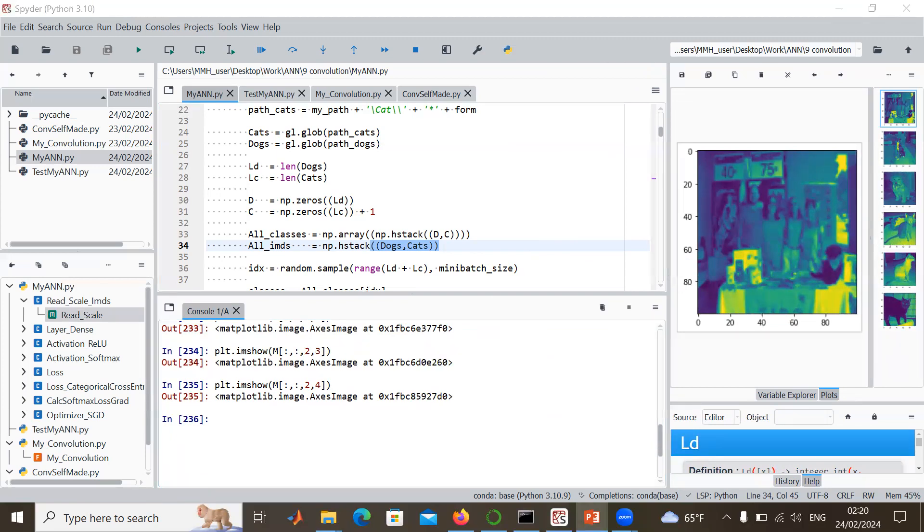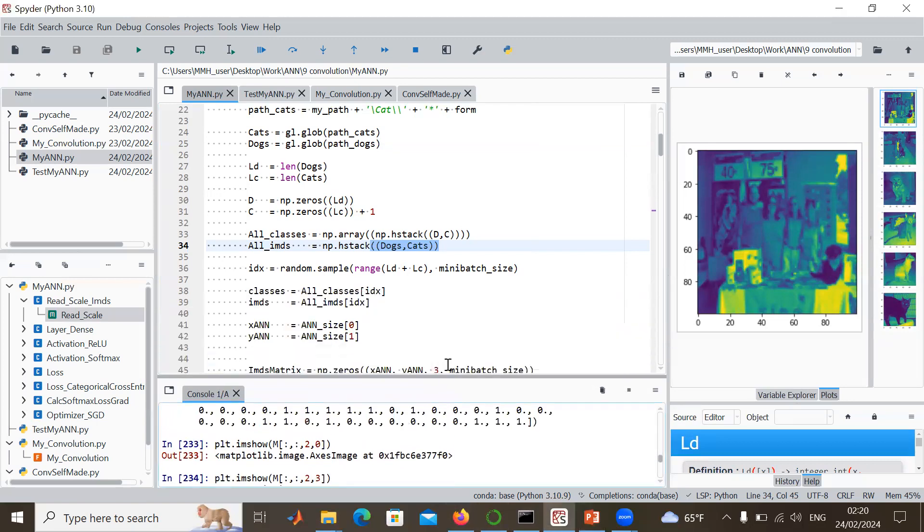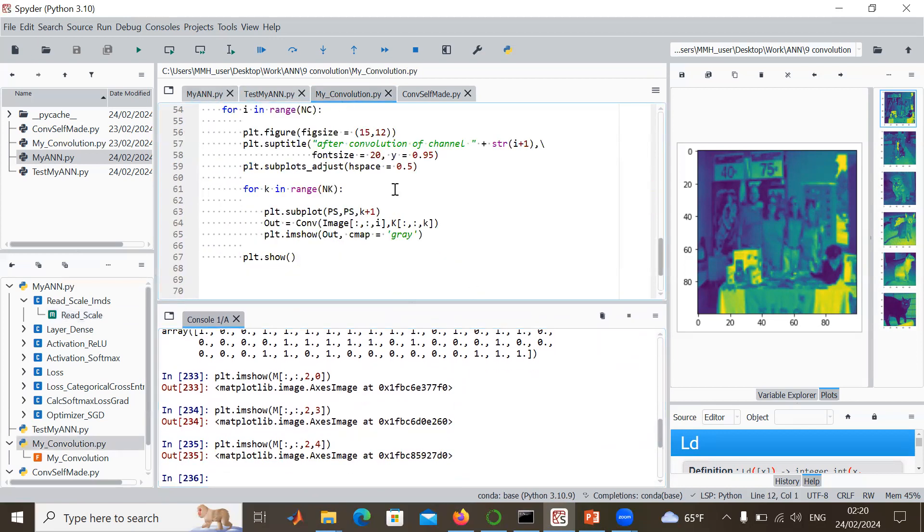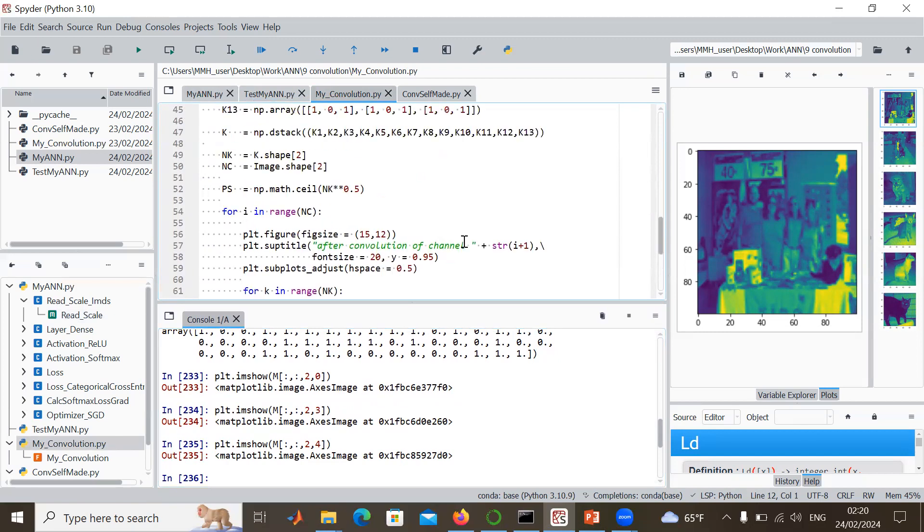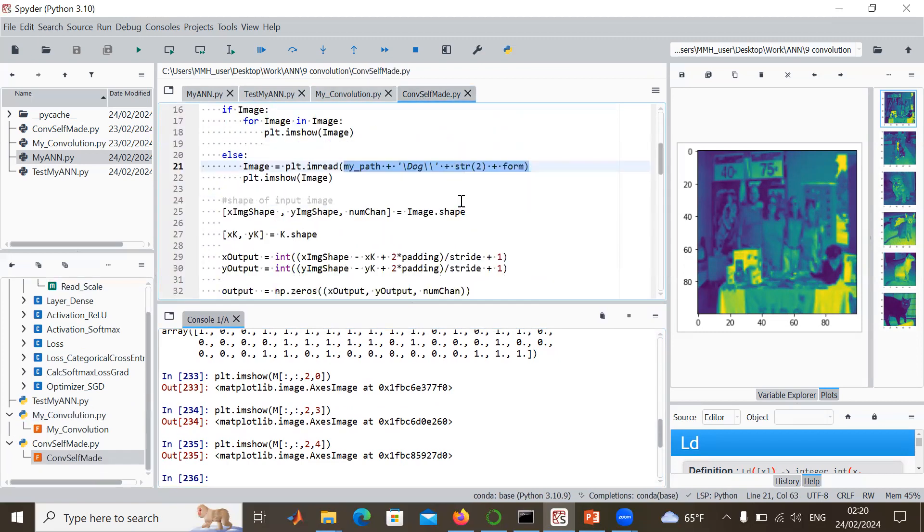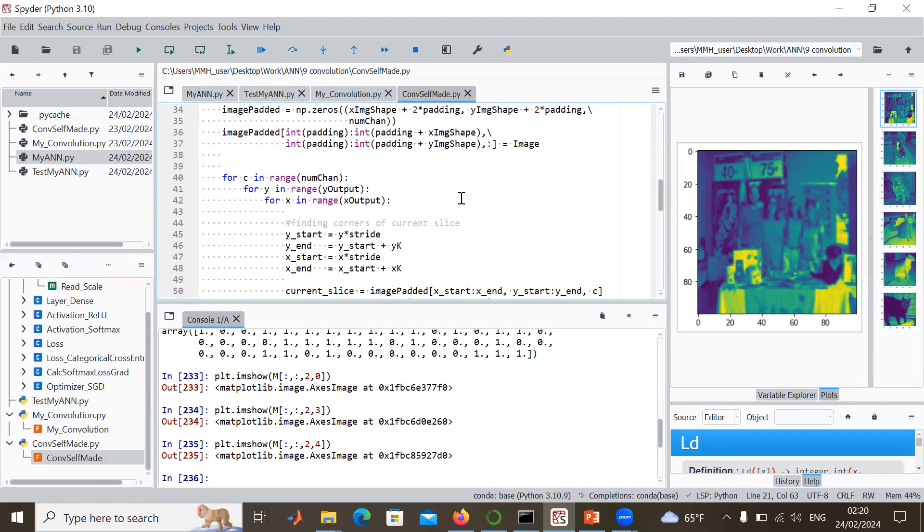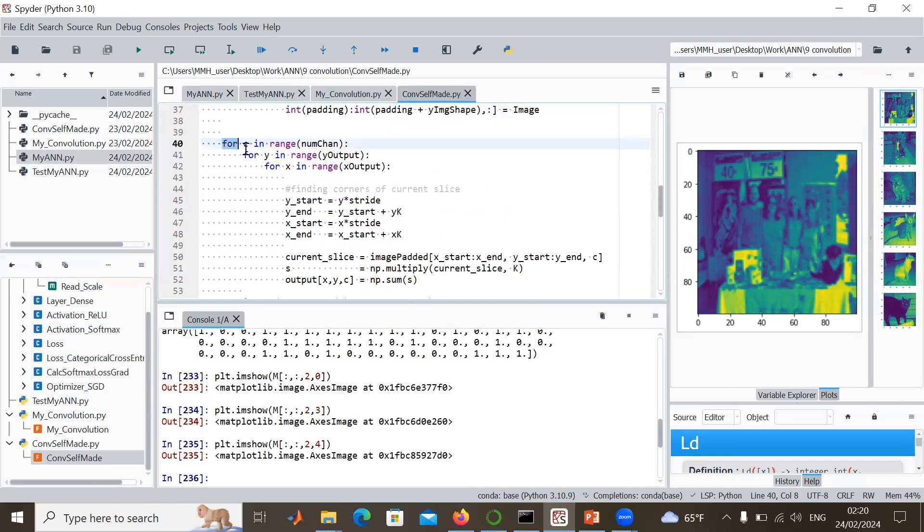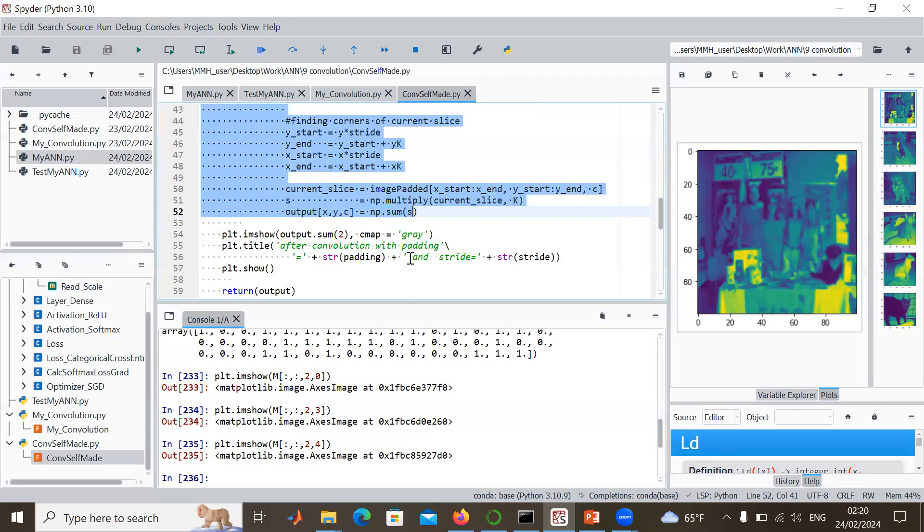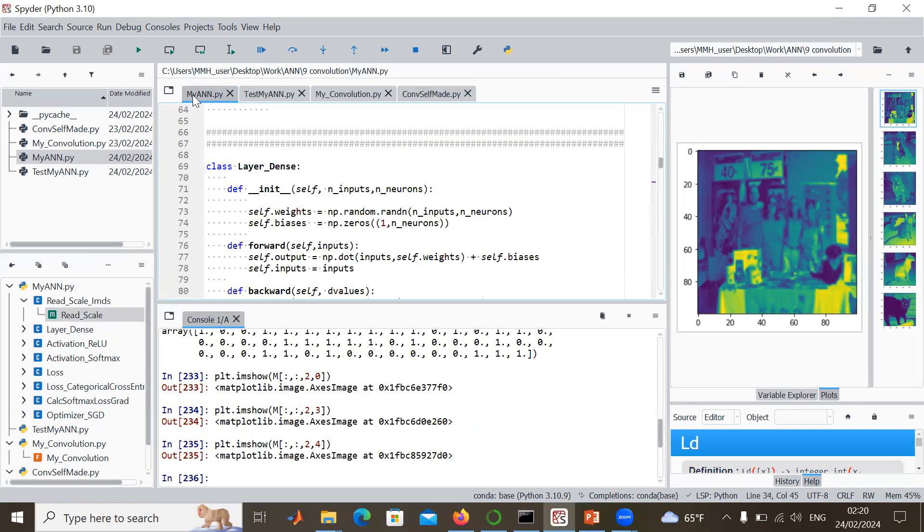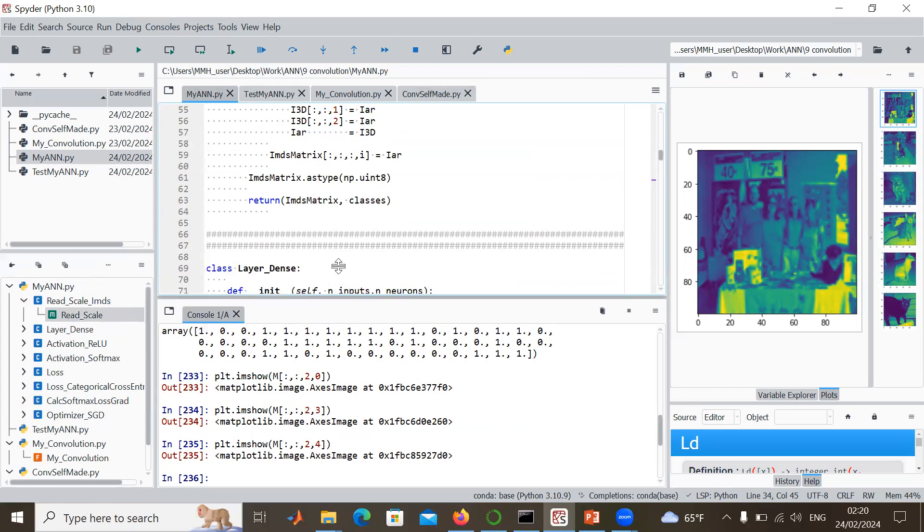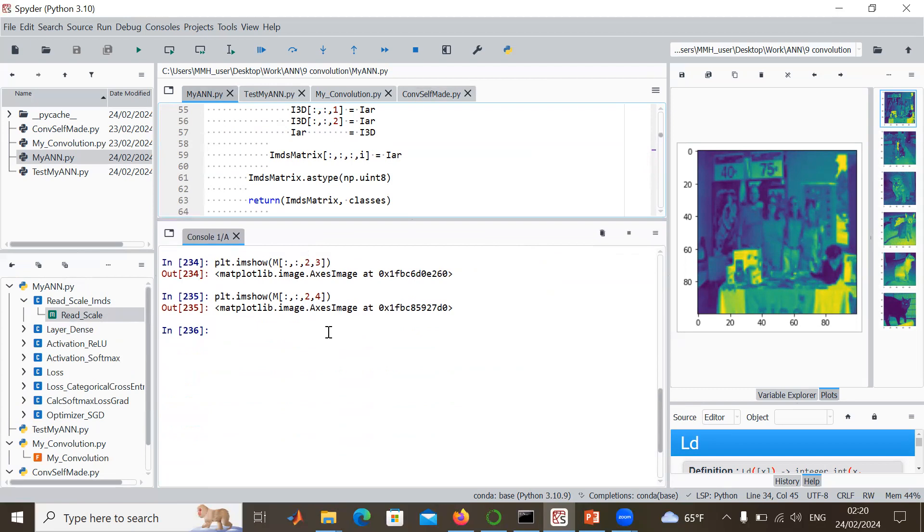We have now our images and we still have to add the convolution part. That's what we want to do in the next step. We have our function my_convolution, and then we have our function convolution_self_made. Now we have our images where we can apply the convolution. So what we could do in the next step is just add a class convolution where we perform the convolution of all those images with all those layers. That's what we're going to do in the next step.